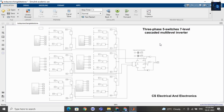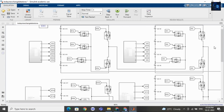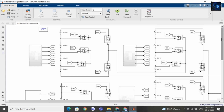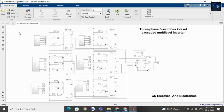Welcome back to my channel. In this video I will give a short intro on a three-phase, five-switch, seven-level cascaded multilevel inverter. If you want to purchase this file, I will add a link in the description below. Here you can see the cascaded multilevel inverter. Cascaded multilevel inverter means if two or more multilevel inverters are connected in series, then it is called a cascaded multilevel inverter. Now let me run this file.